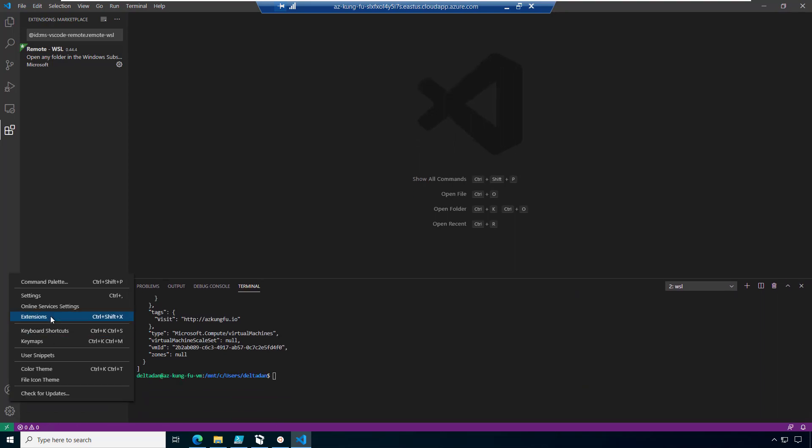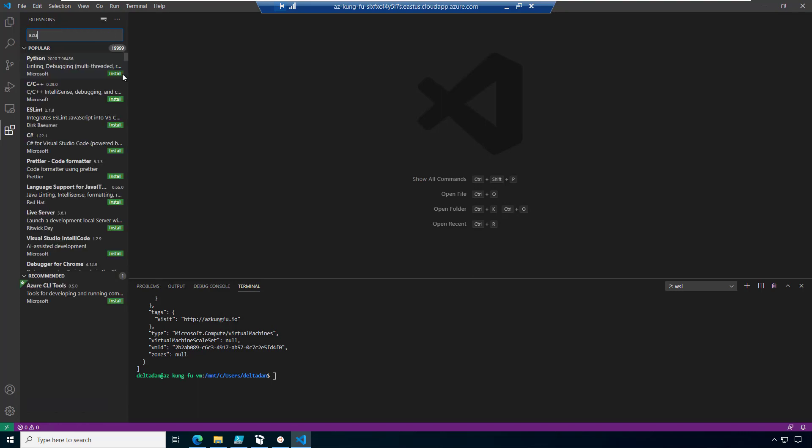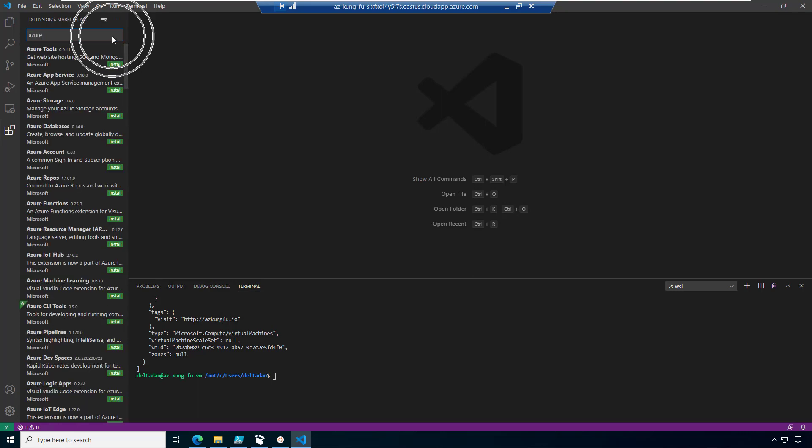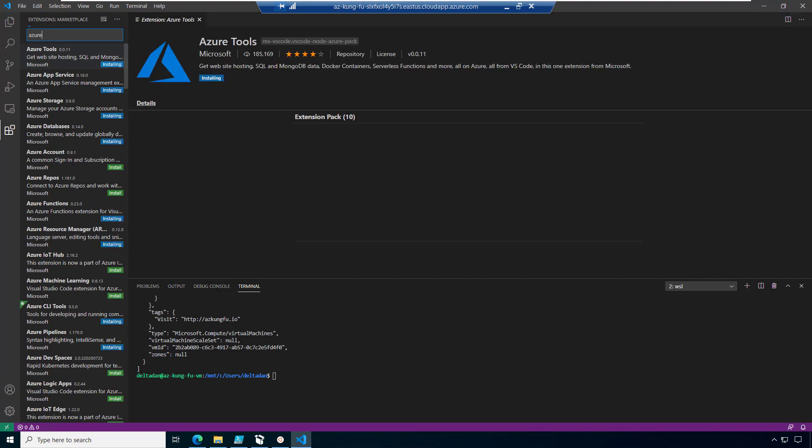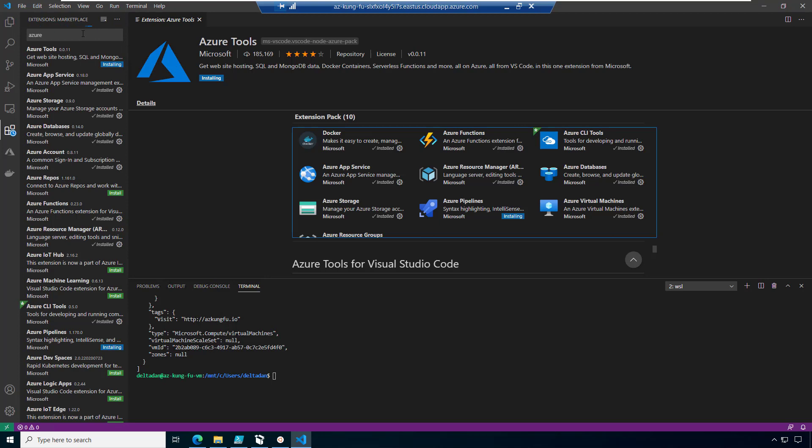So next I'm going to right click on this gear and open up extensions. And we're going to start installing some of the Visual Studio extensions that we're going to use to do administration on Windows. And this Azure tools is one of the most critical ones and installs many different extension packs into your Visual Studio code, including the AZ CLI tools, Docker, App Service, ARM Manager. There's many out there.